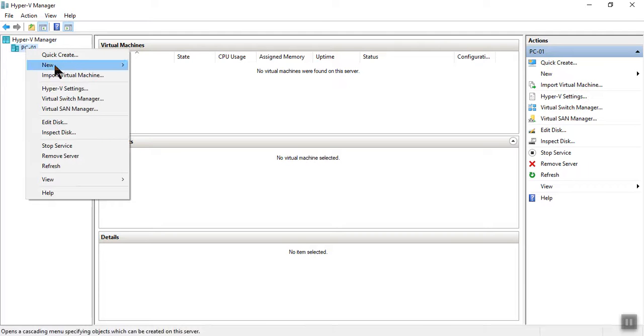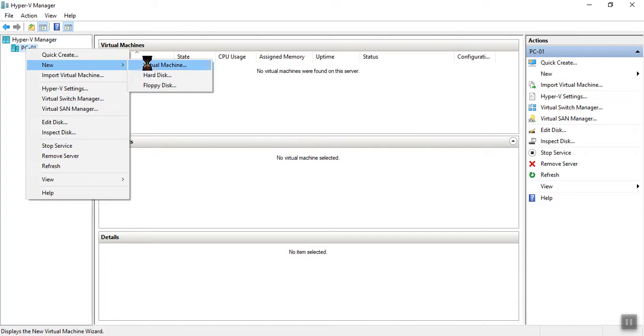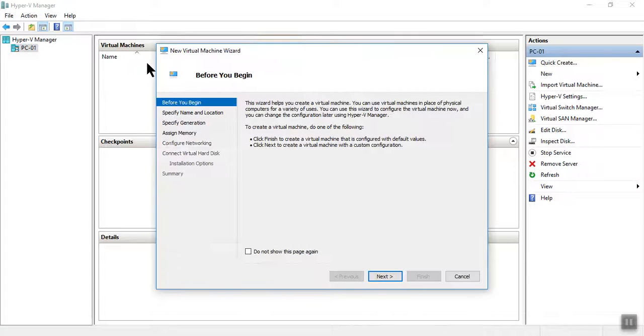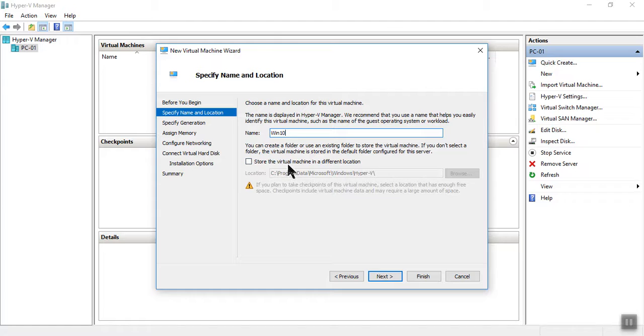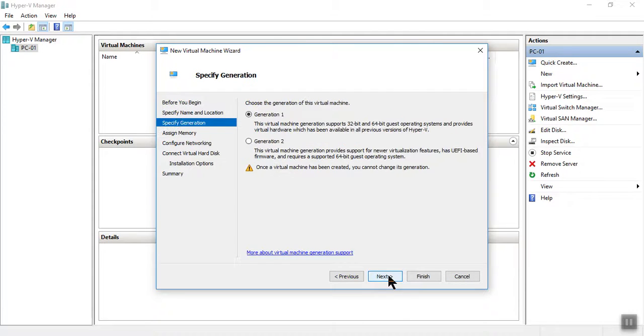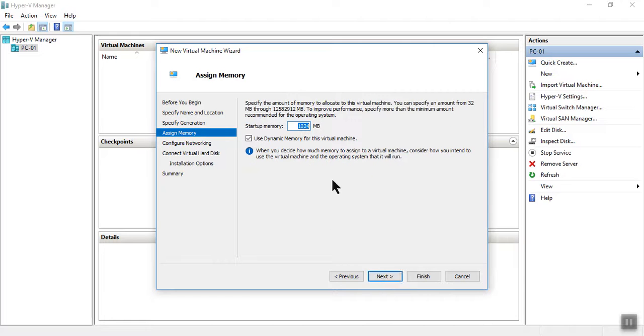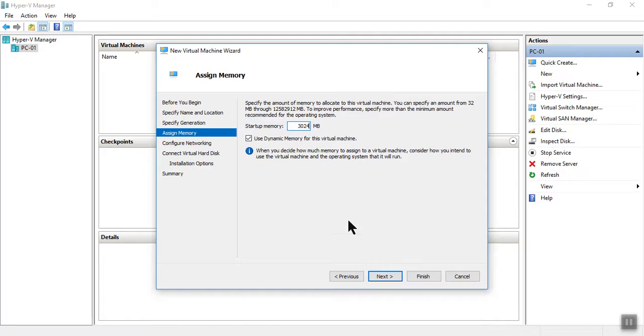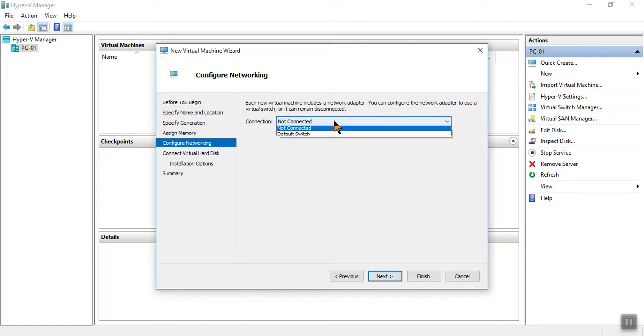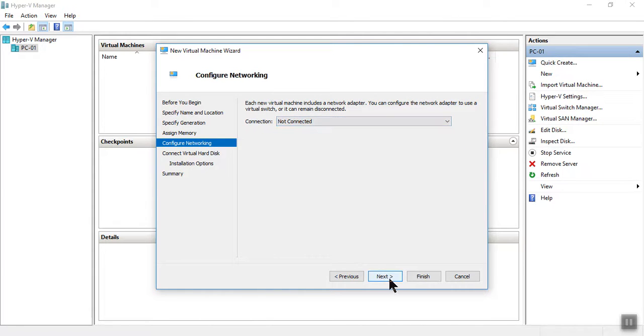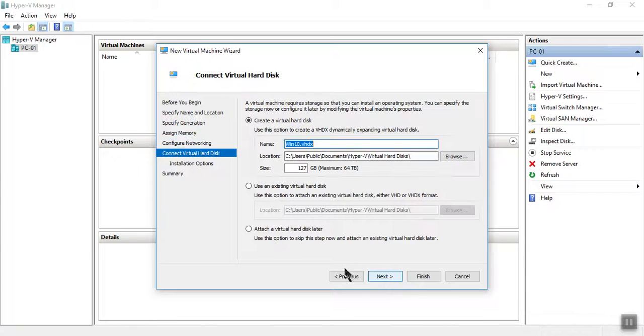So let's start. Here quickly I'm going to create a new virtual machine. Click Next. I'm going to enter Windows 10, so by default it's going to location C, so leave this. This is generation one. I want to assign 2304 memory. Click Next. If you want you can connect - I'm not connecting network right now.